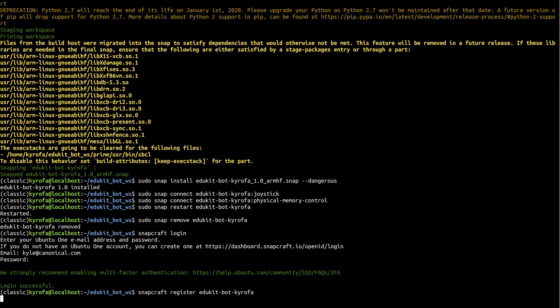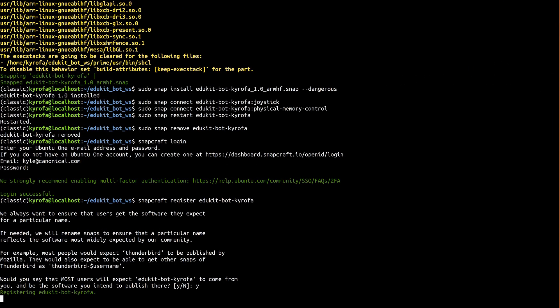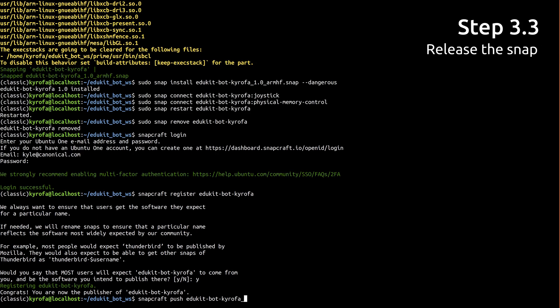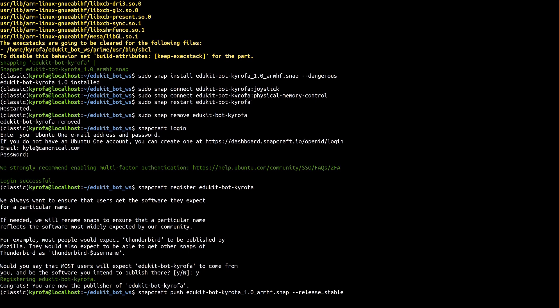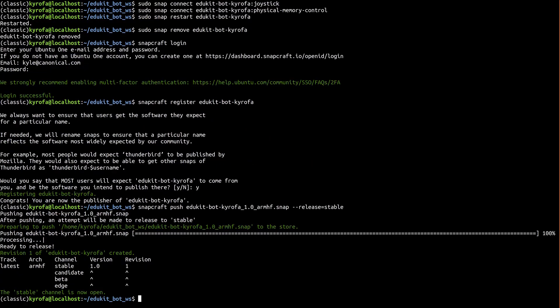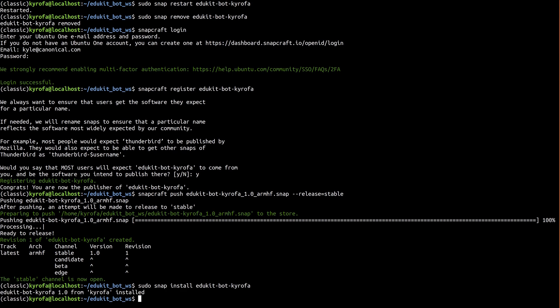Now there are four release channels available by default. In order of increasing stability, these channels are Edge, Beta, Candidate, and Stable. We've tested this snap and it's strictly confined, so we can really release it wherever we want. Let's go ahead and put it into the Stable channel. Once the upload and automated reviews finish successfully, anyone in the world can install our snap on the Raspberry Pi controlling their EduKit by installing it just like this. That brings our series to a close.